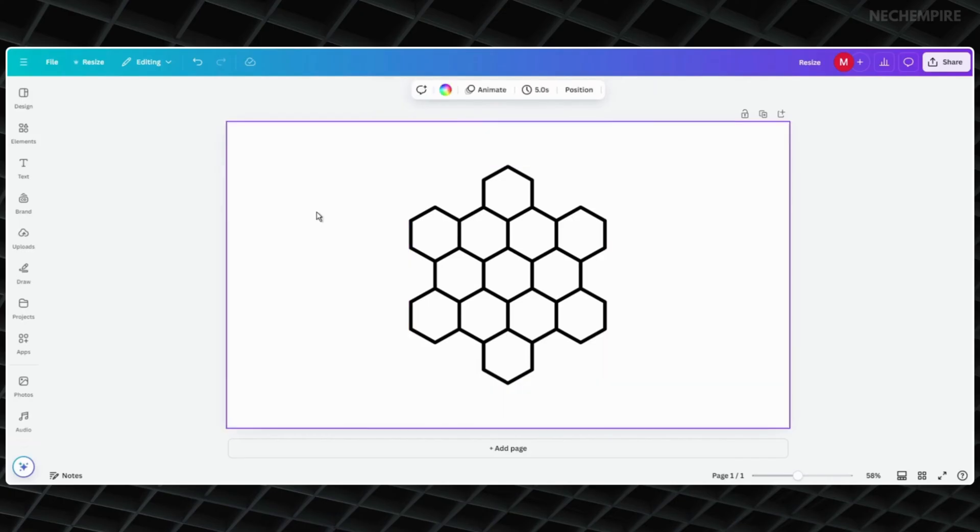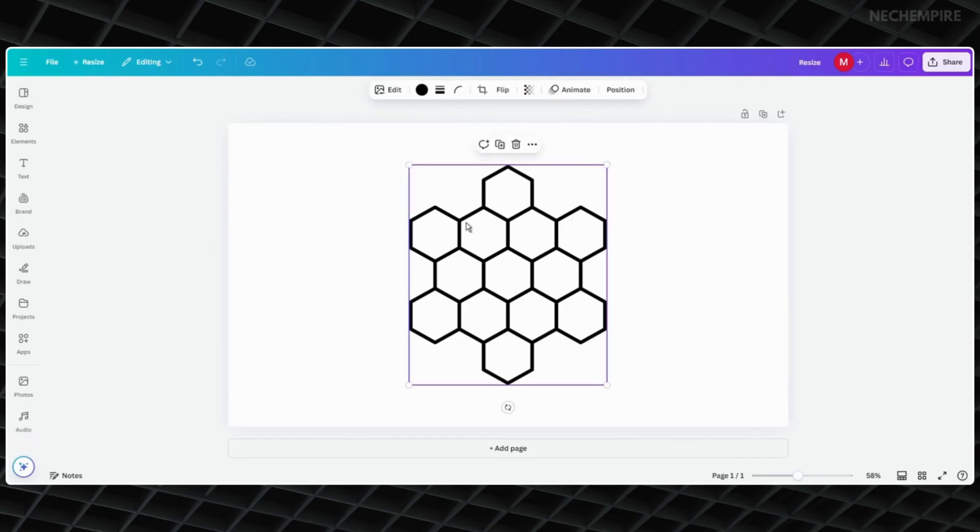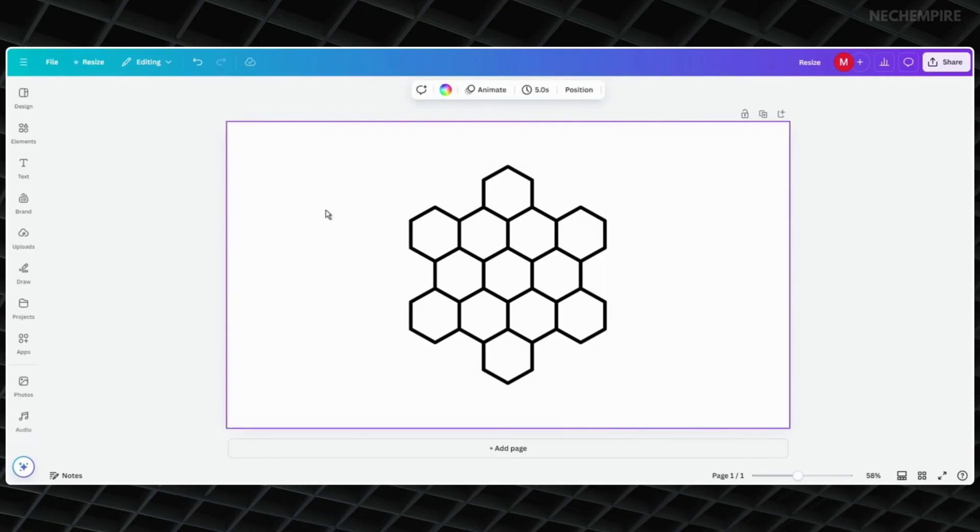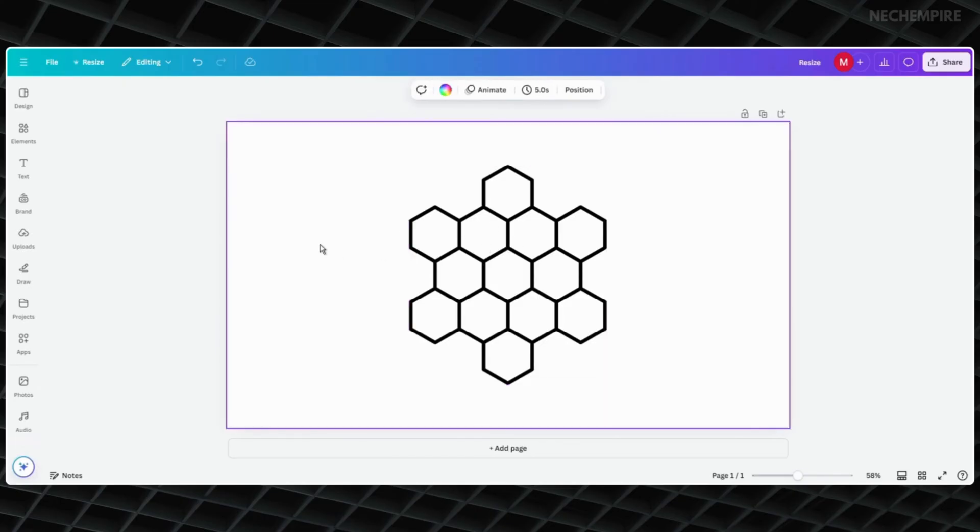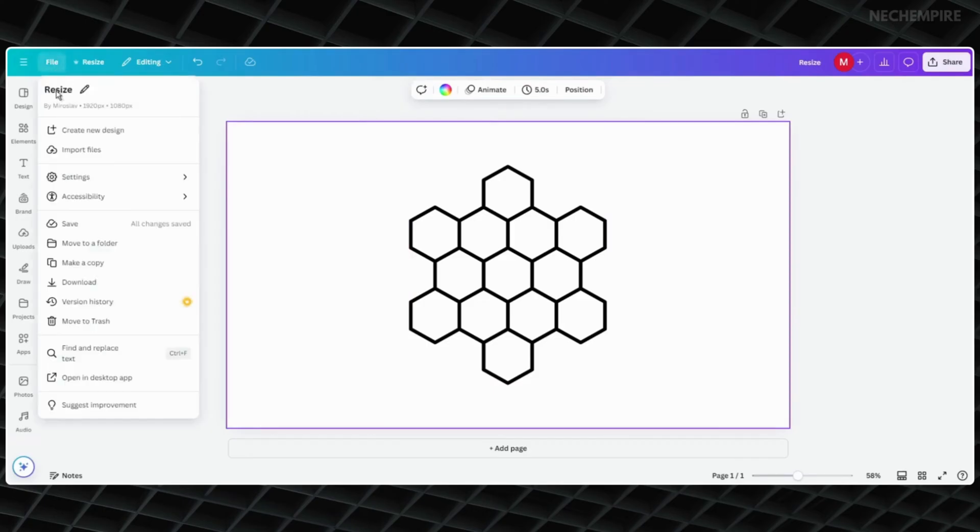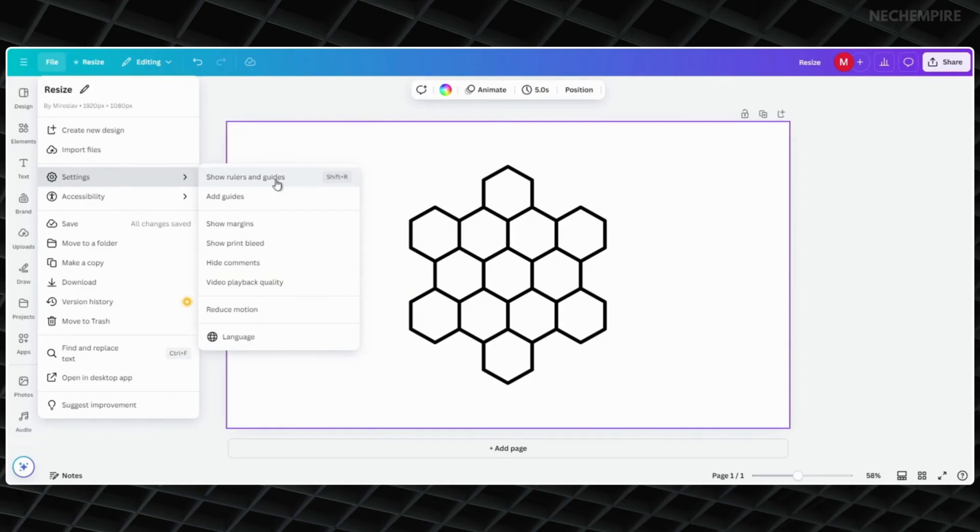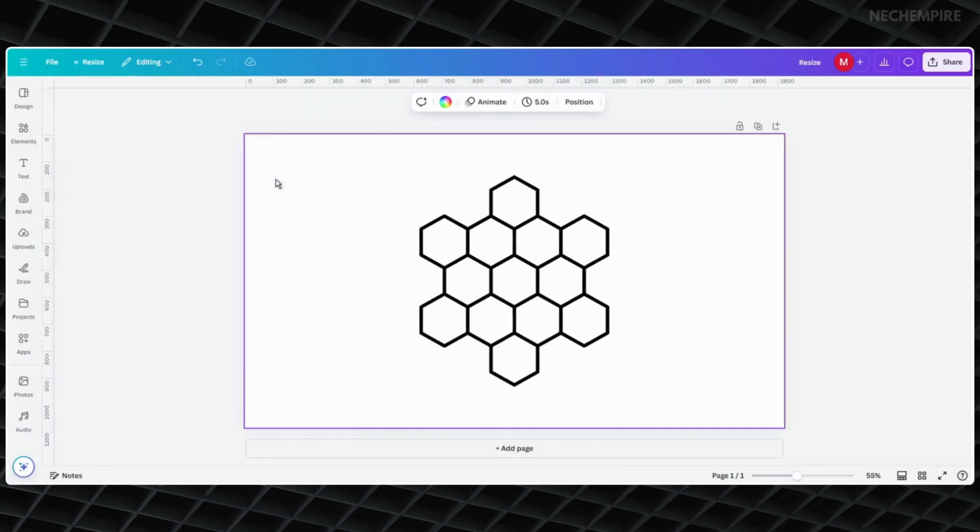First, open your design in Canva. Then I'm going to add rulers and guides to the project to show you how the units have changed. Go to the upper menu, click on File, and then click on Settings. Here, select Show Rulers and Guides. As you can see, I have rulers around the project.